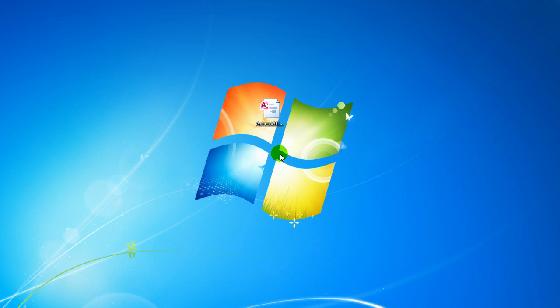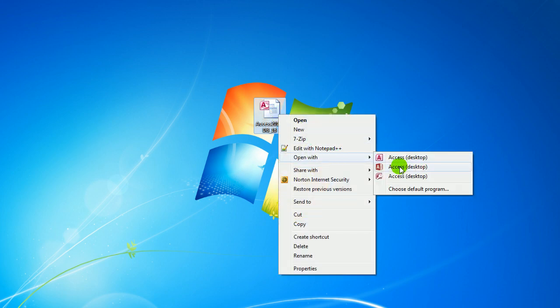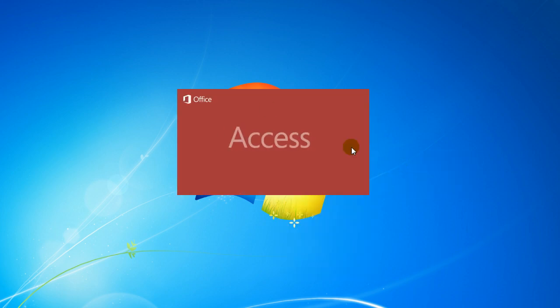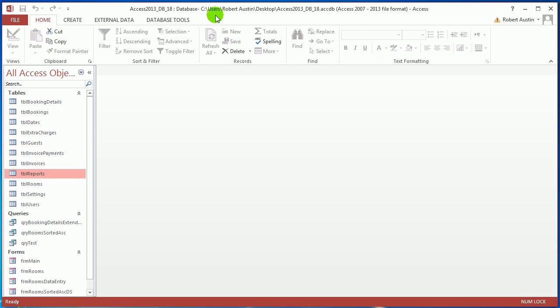Hello and welcome to Access 2013 tutorials. In this video I'm going to be talking you through sub-reports. If you want to play along, follow the link below the video to the download section of the website and download Access 2013 db18, and let us open that up.